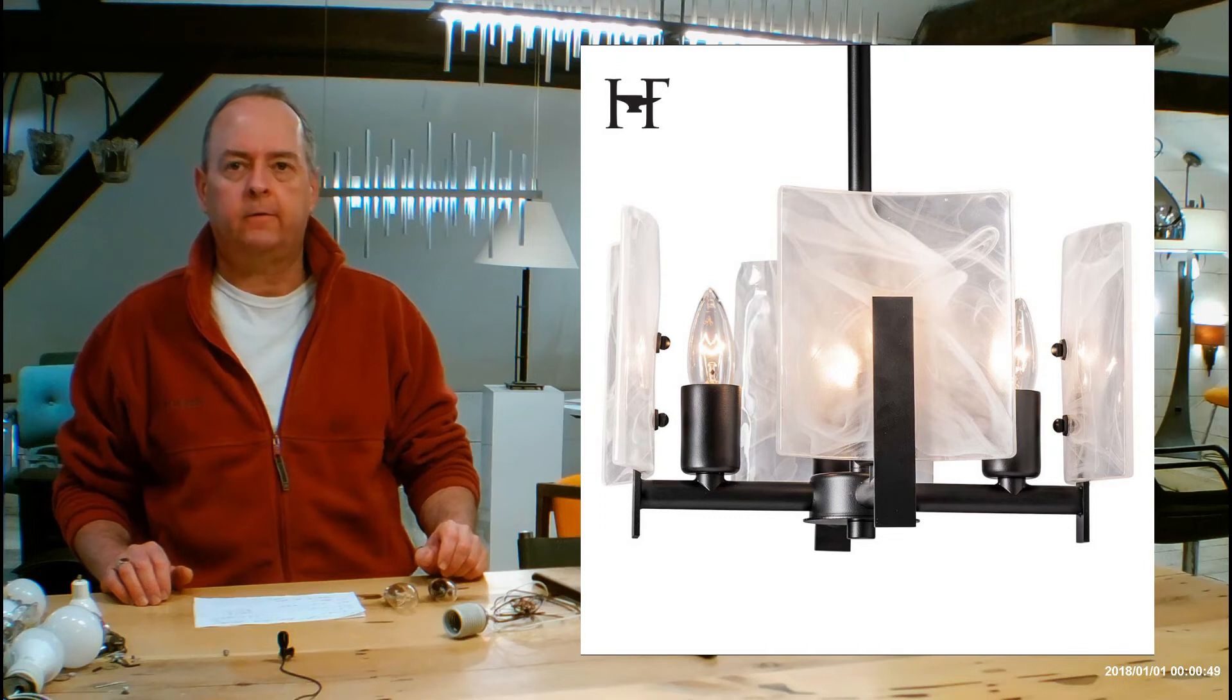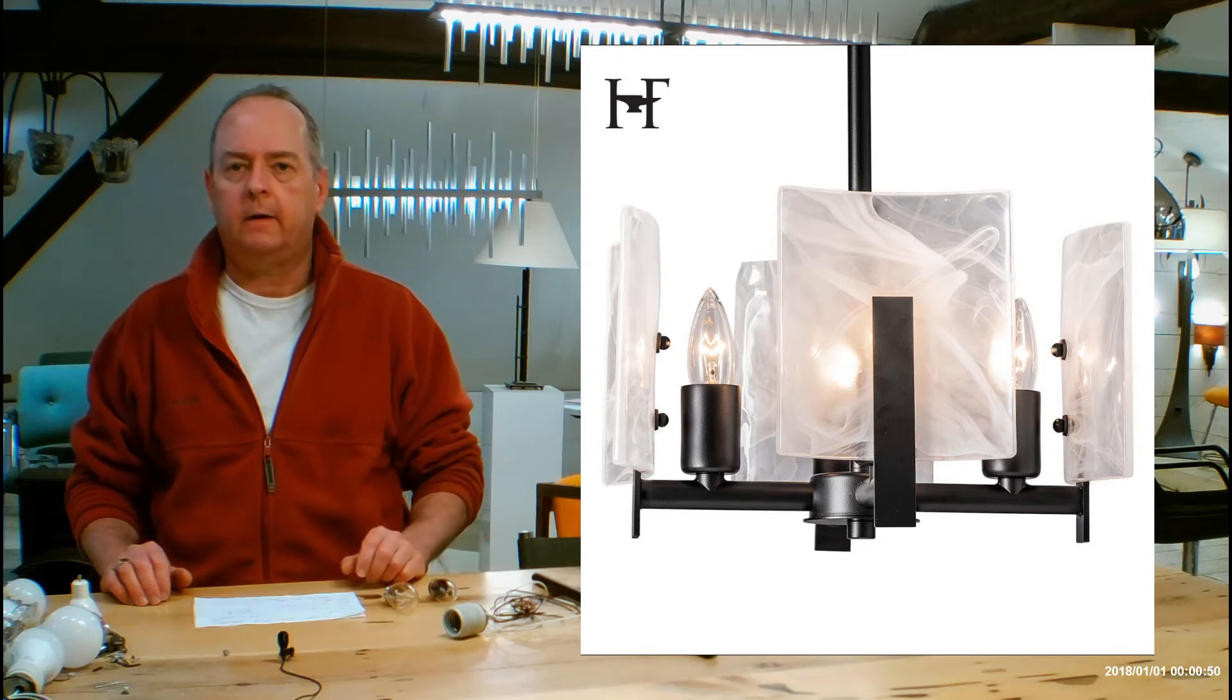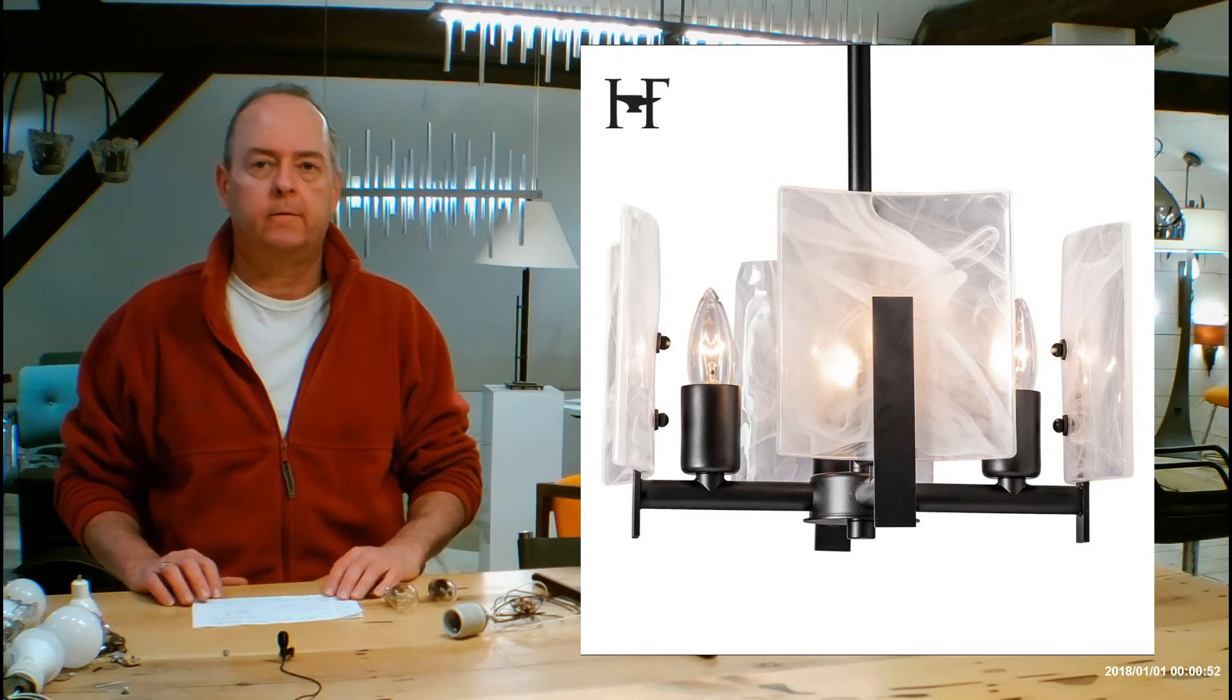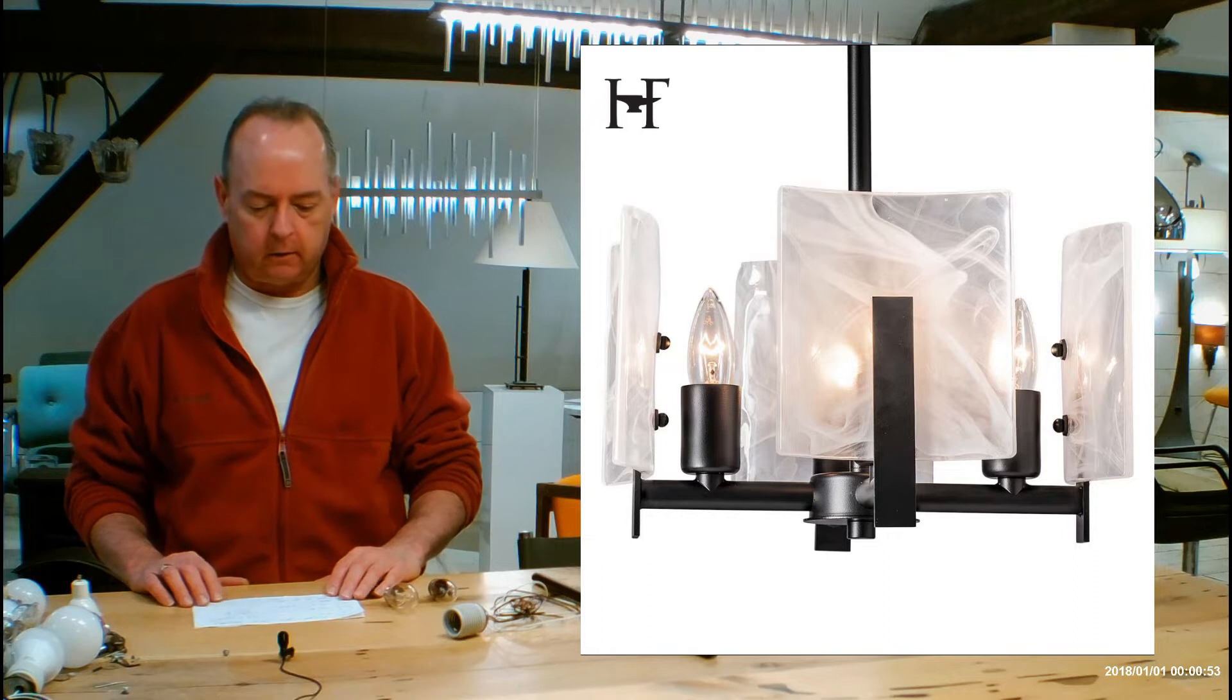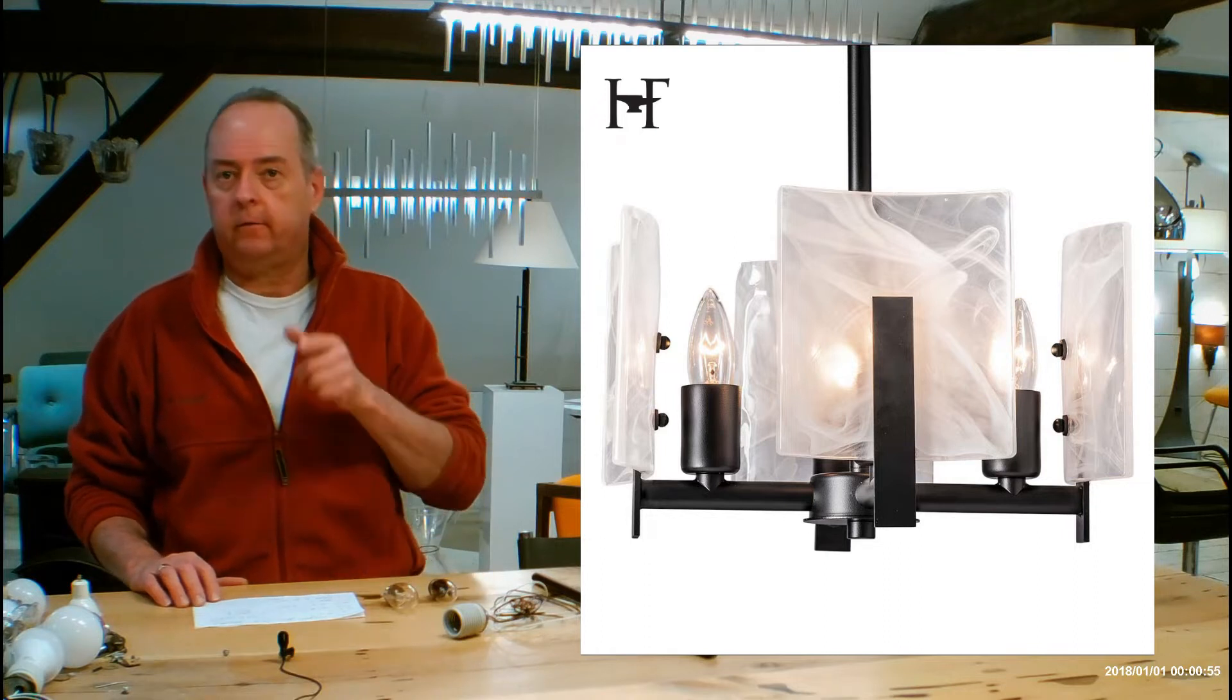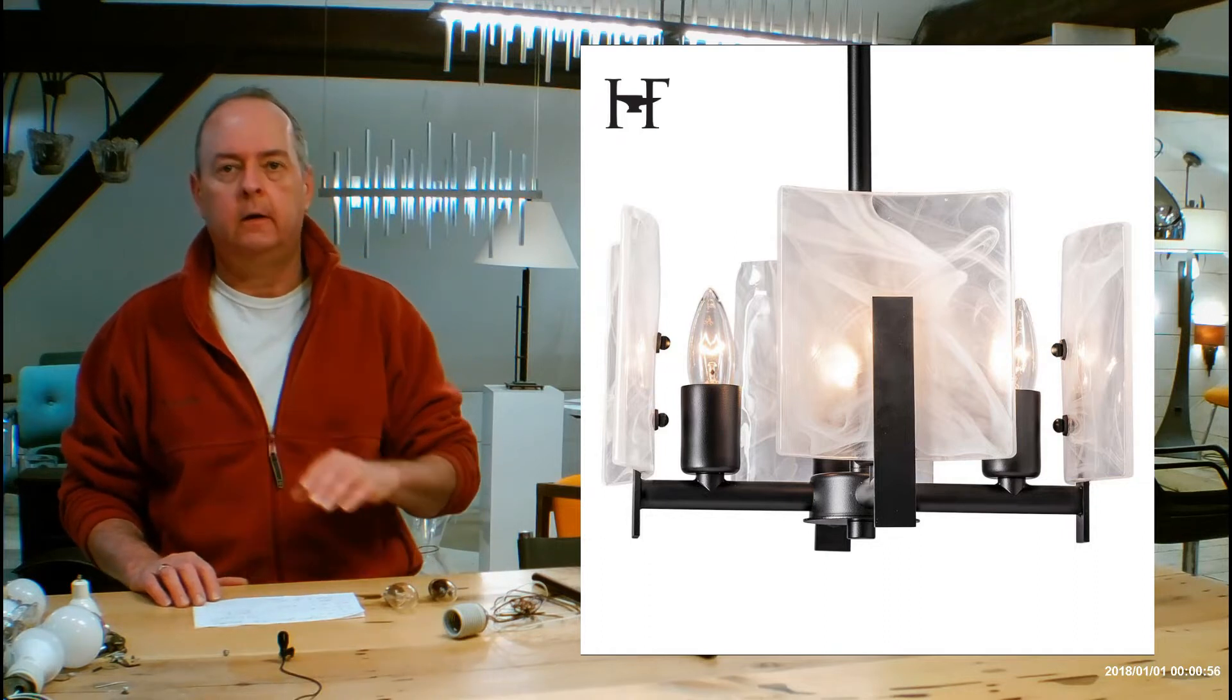Hi, I'm Christopher Donegan. This is handmadeinvermont.com. Today we're talking about the Hubbardton Forge Arc 4-Lite Semi-Flush slash pendant.